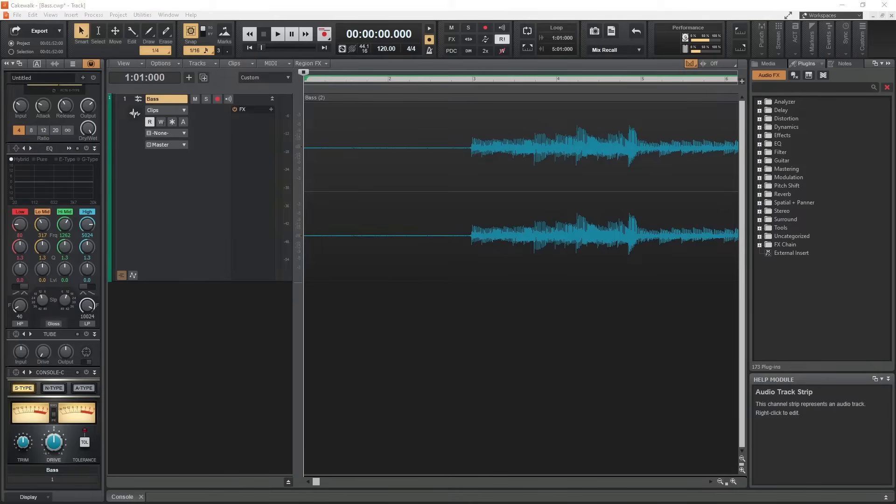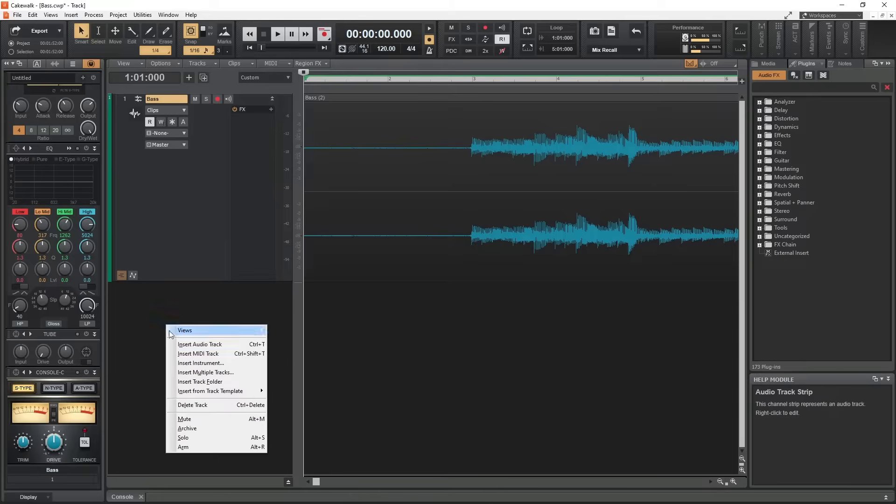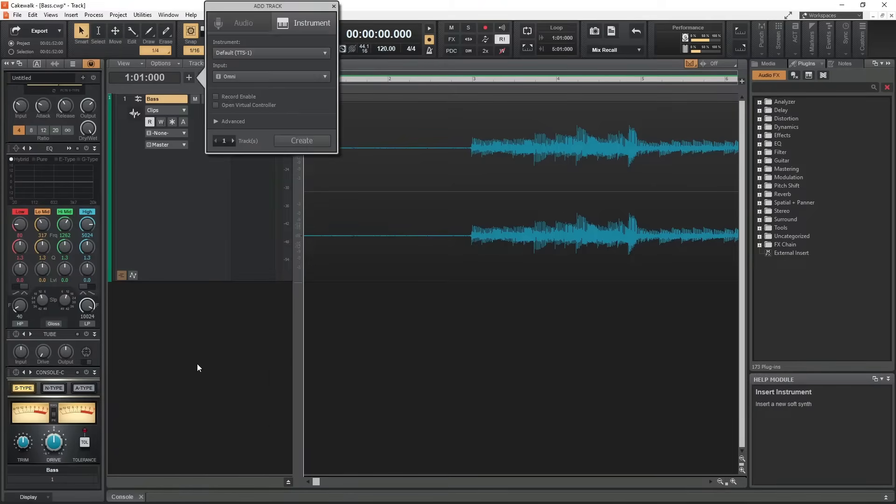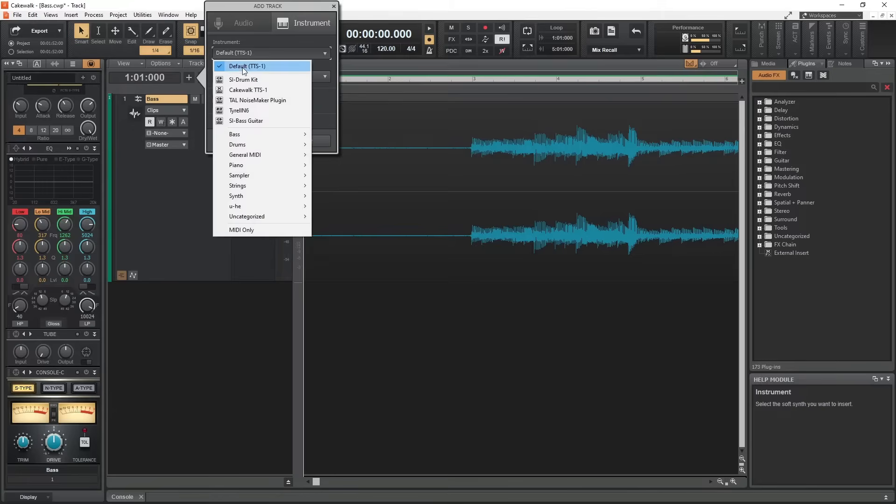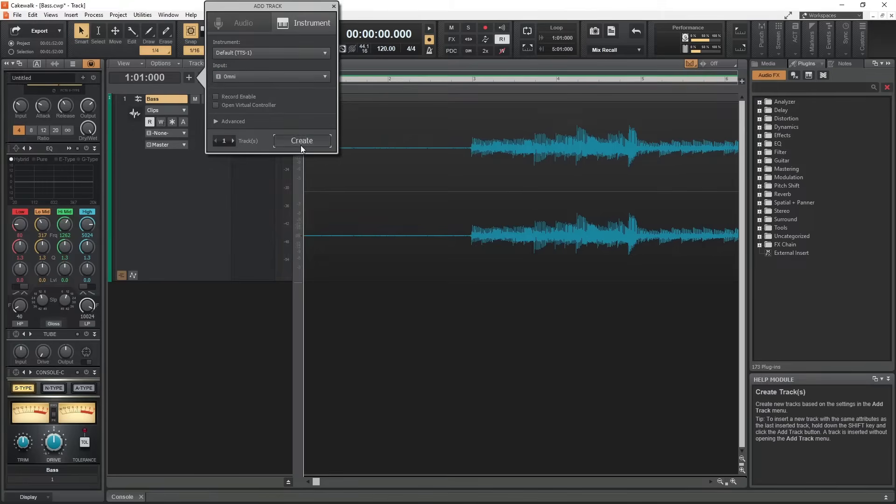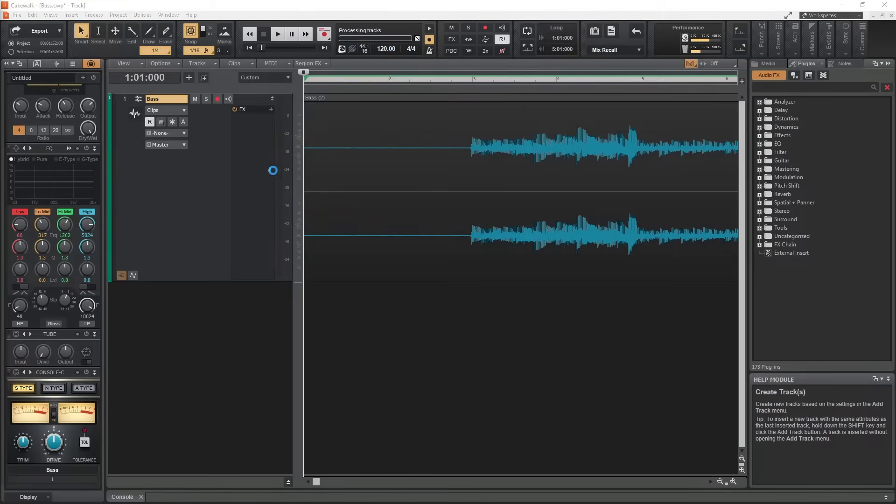To do this, create an instrument track with a synth on it. For now, I'm using a basic piano sound. This will give us as clean of a representation of the MIDI as possible so we can hear how it really tracked.